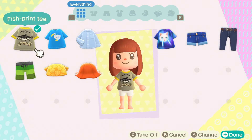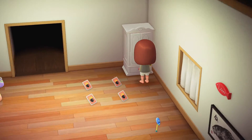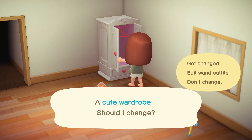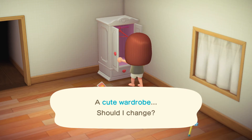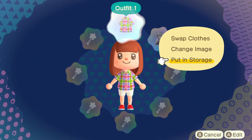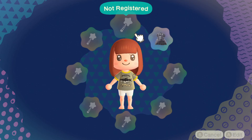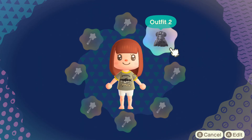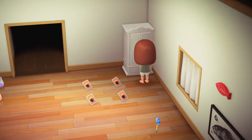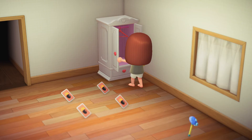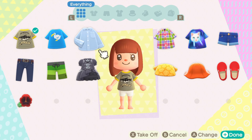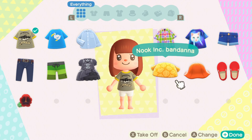Now say I do want to freely wear my red loafers with any clothes. I need to take the red loafers out of the wand outfit. I can do this by selecting the wand outfit, selecting the item, and selecting put into storage. Now you see all the wand outfit items are back in storage, so I can really match them however I like.